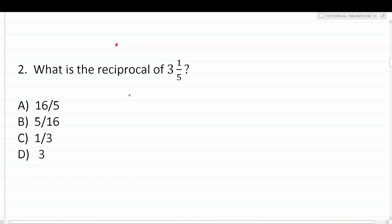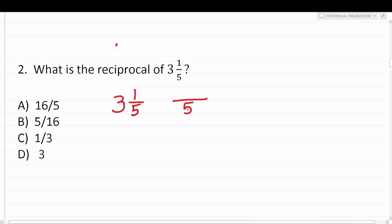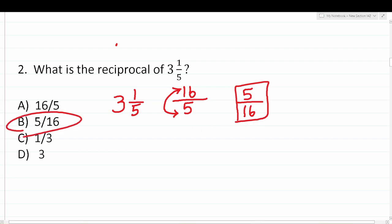Question 2: What is the reciprocal of 3 and one-fifth? To find the reciprocal of a mixed number, we first convert it to an improper fraction. The denominator stays 5, and the numerator is 3 × 5 + 1 = 16, giving us 16 over 5. Then we simply exchange numerator and denominator: the reciprocal of 16 over 5 is 5 over 16.